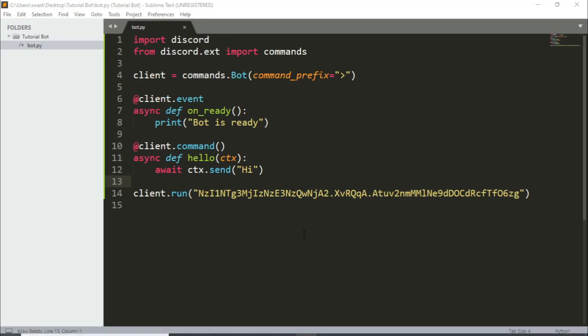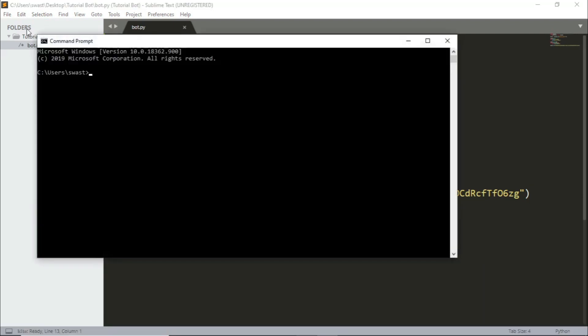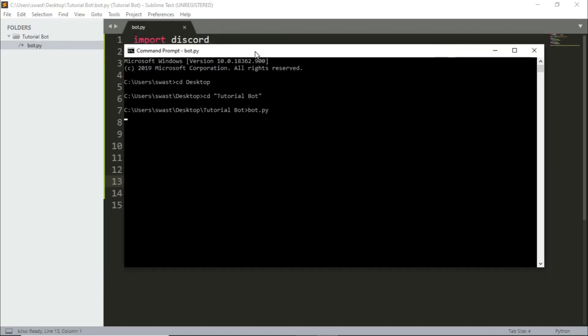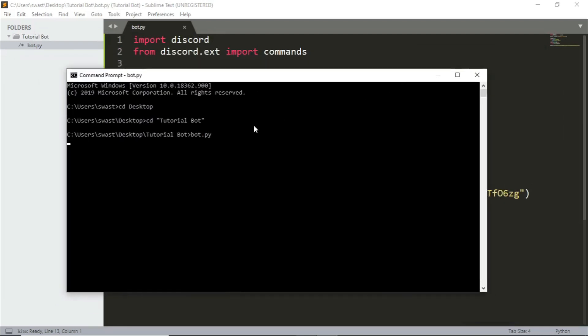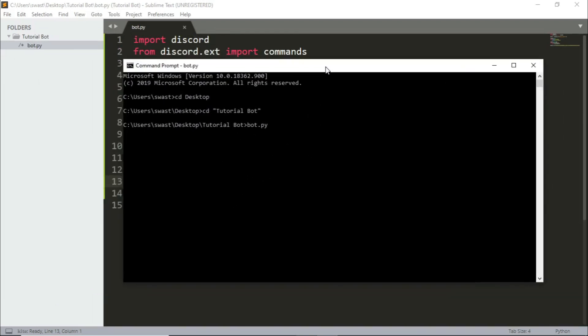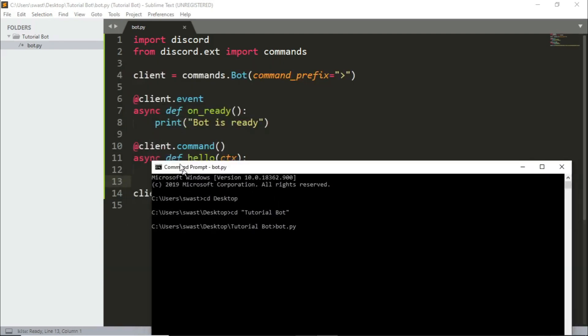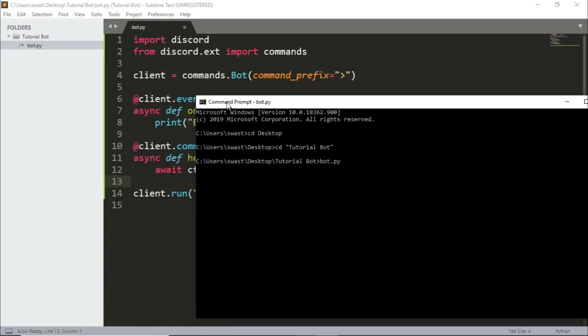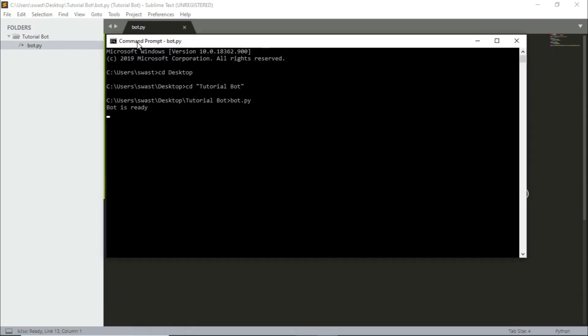To run this open your command prompt and navigate to the folder. So like my folder is in desktop in tutorial bot. So to run the file just write bot.py. And if it doesn't run the file for you write python space bot.py or whatever the name of the file is. Let's see if it says bot is ready. If there are no errors then that means it is successful. So as you can see the bot is ready.